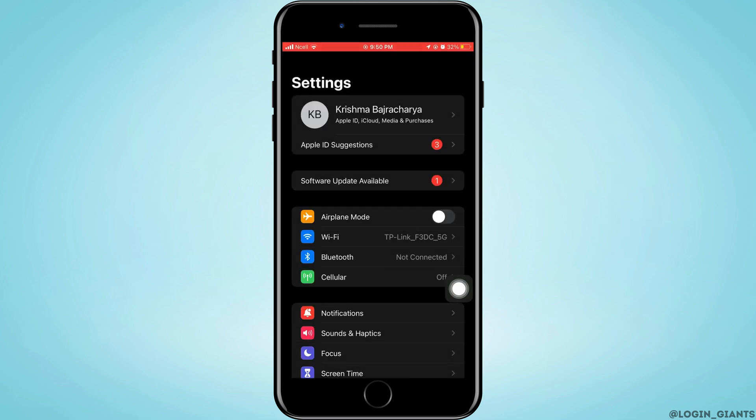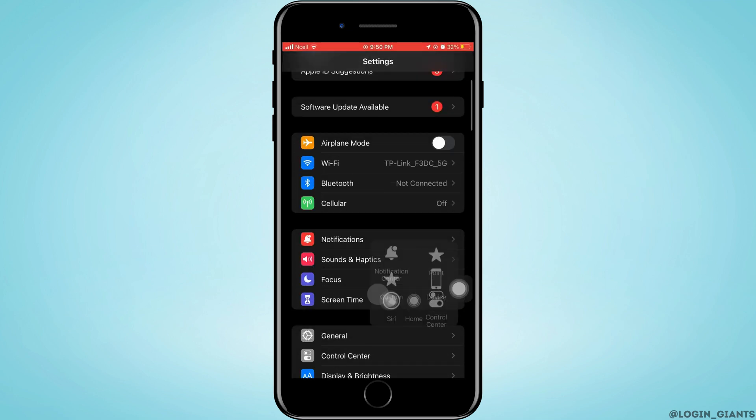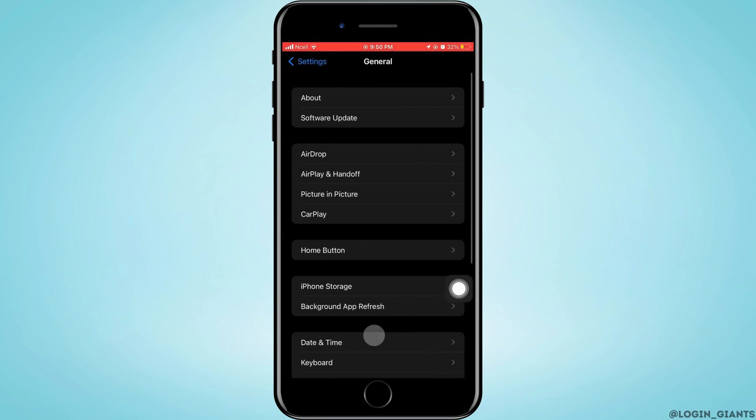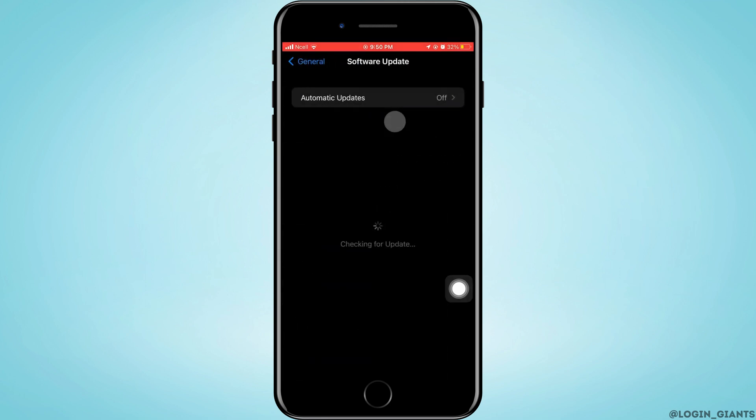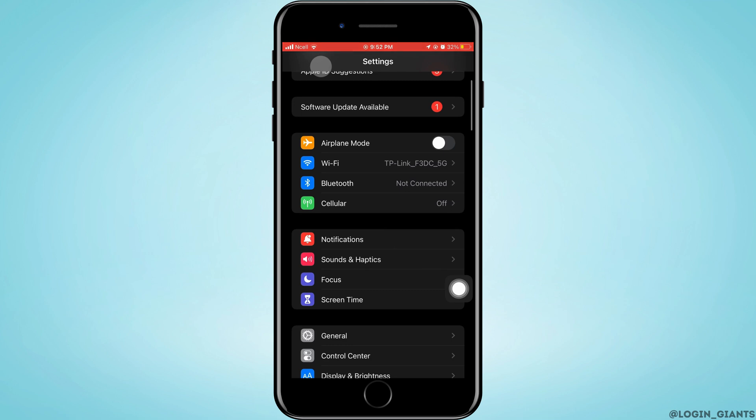Next, open the Settings app on your phone. Scroll down and tap on General. From here, tap on Software Update. You have to make sure your software is updated.